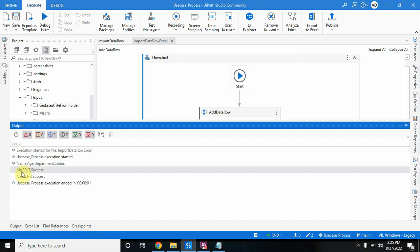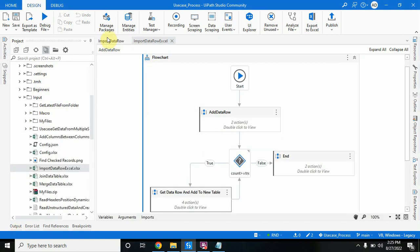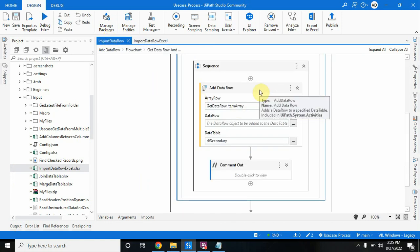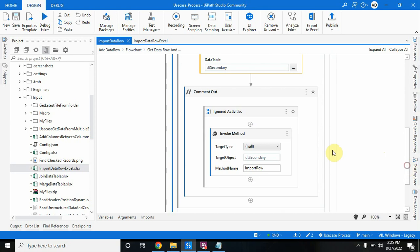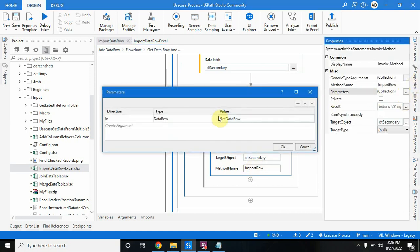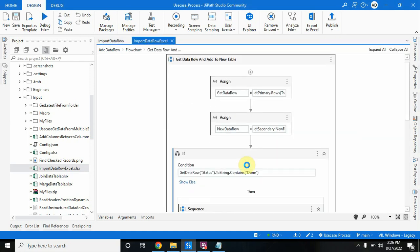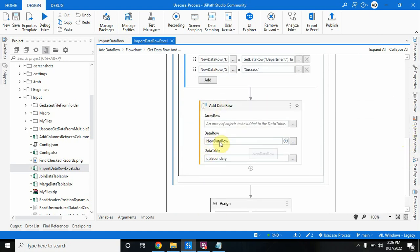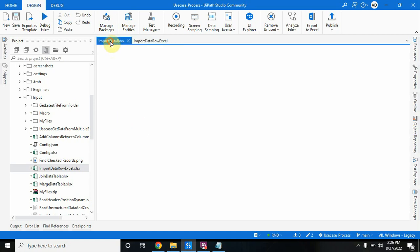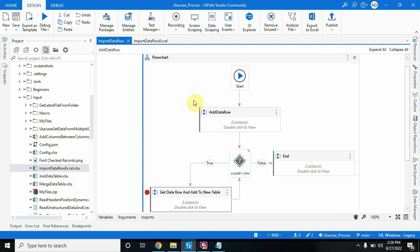When I run this, the output shows only the first two characters of names, and status shows 'Success' instead of 'Done'. So we have seen three approaches: first, using invoke method with ImportRow passing dt_primary's row as argument; second, using Add Data Row with get_data_row dot ItemArray; and third, creating a new data row of dt_secondary, assigning each value from dt_primary, and using it in Add Data Row. Now you have three solutions to one problem — enjoy it and don't forget to subscribe. Thanks everyone, have a great day!